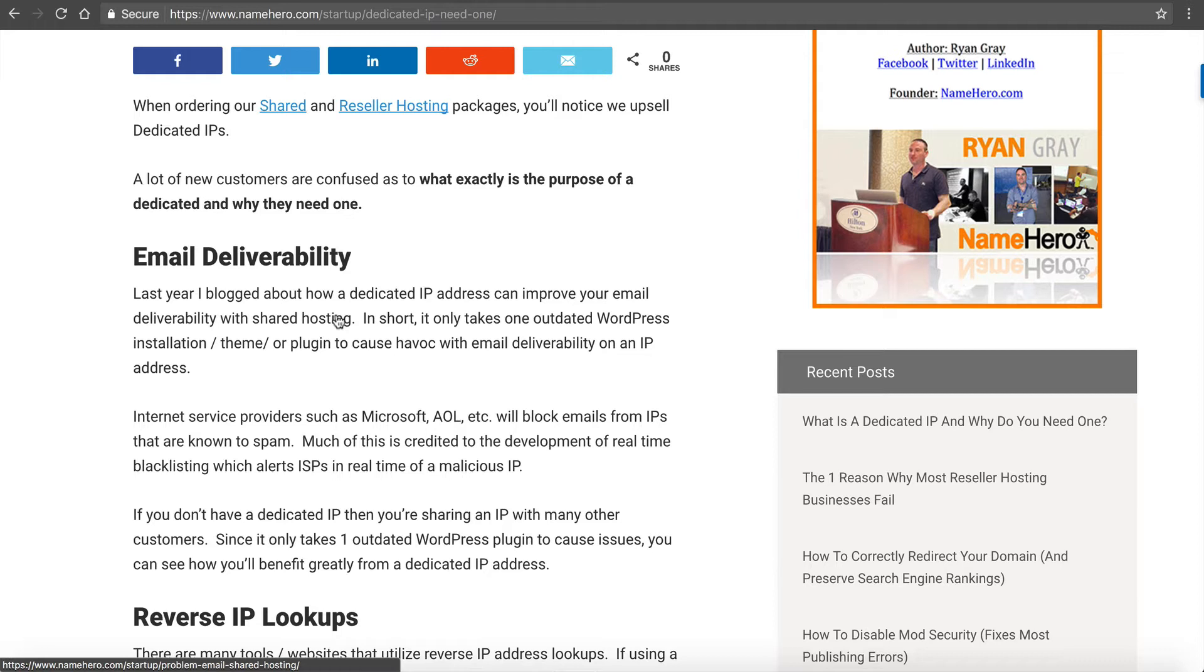Now at NameHero we're very proactive to this. We monitor all IPs every single day, 24 hours a day. We have a blacklist monitoring system set up. So if someone's doing malicious activity from one of our IPs, we are made aware very quickly and we shut it down. But it still doesn't avoid the fact that it can wreak havoc on other accounts.